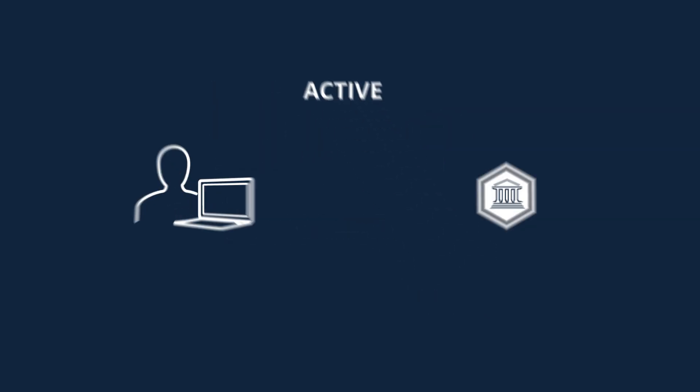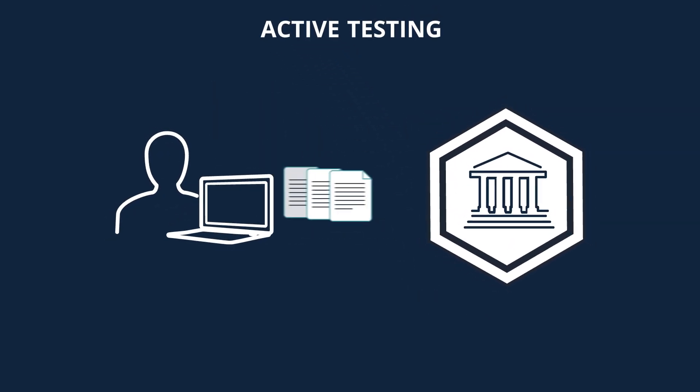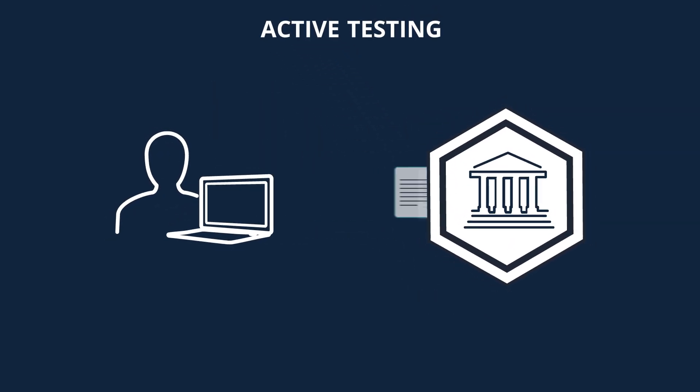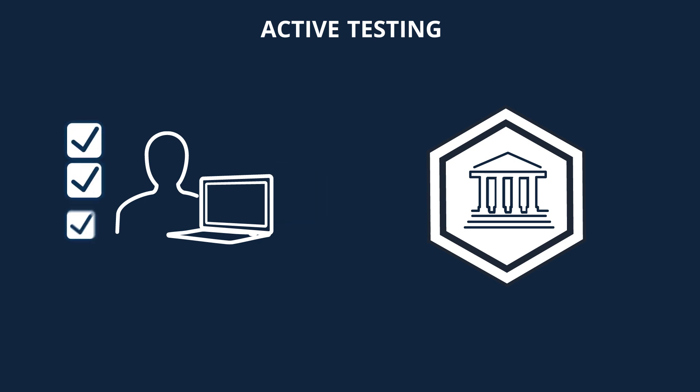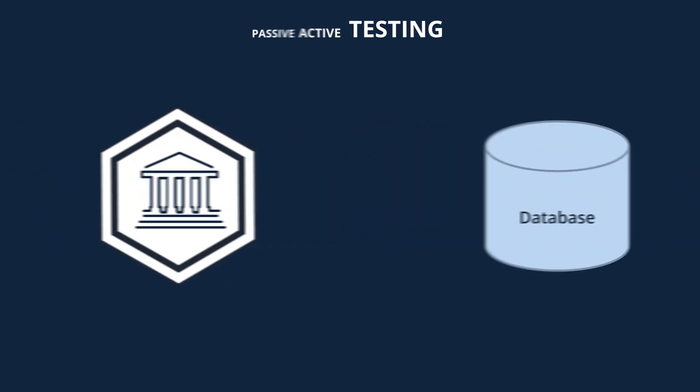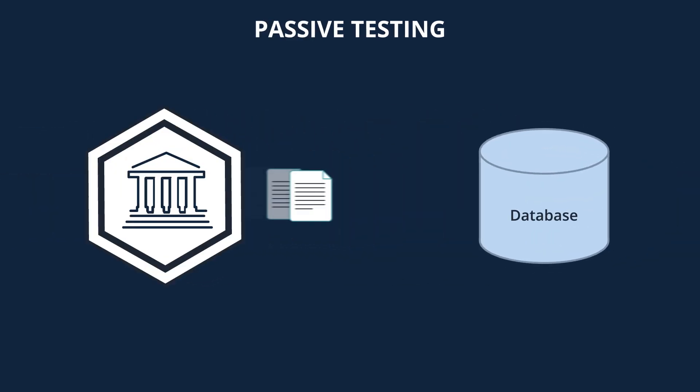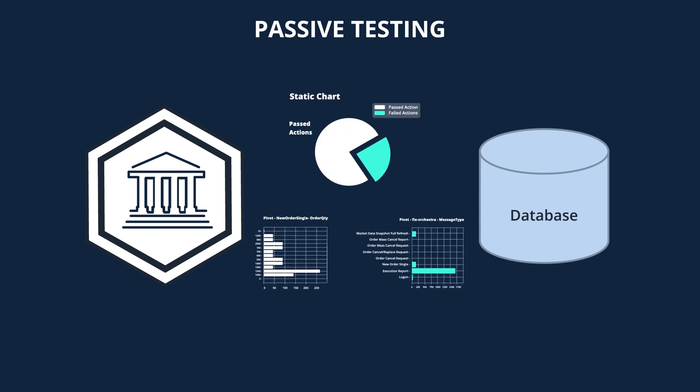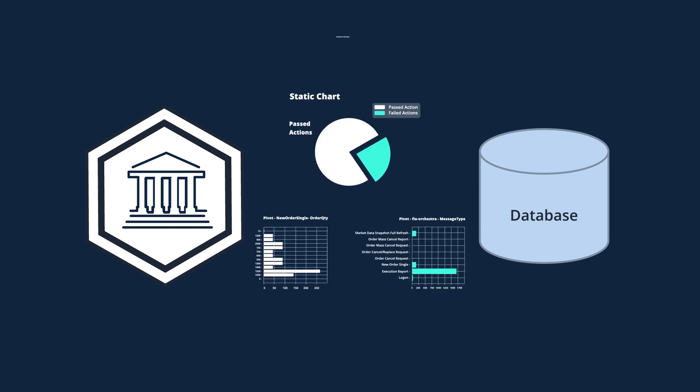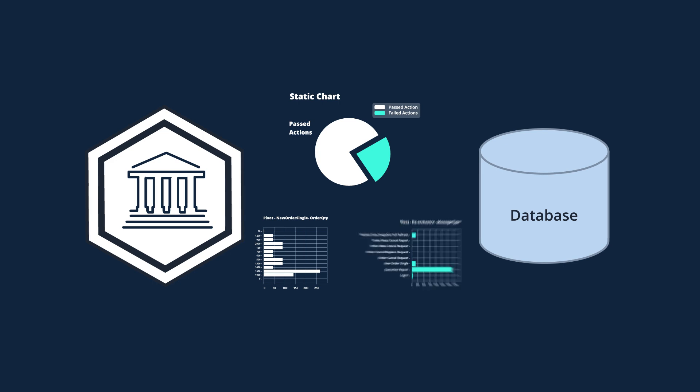Using an active testing method means interacting with the system by sending it some data and verifying the response, while using a passive method implies gathering data and analyzing it to get insights. Let's take a look at each method in more detail.